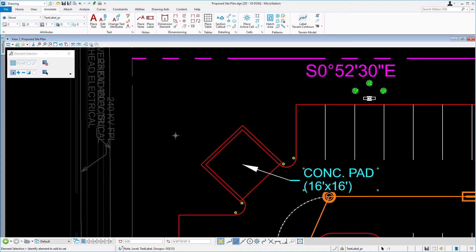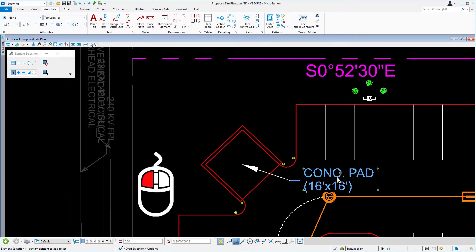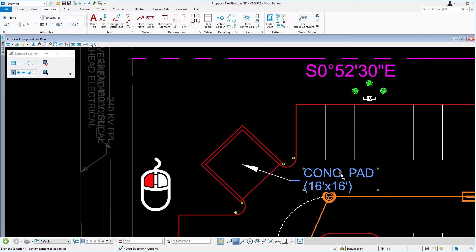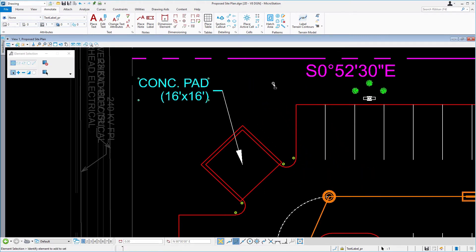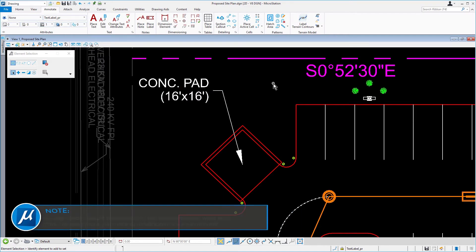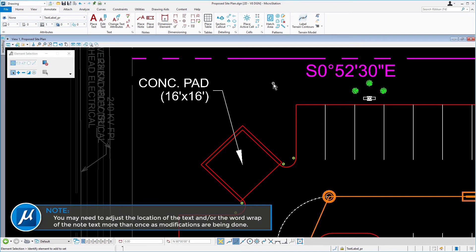Data point into the view to update the text in the design. With the element selection tool still active, left-click and hold on the text and drag it up and to the left. Place it into an open area inside the property. Take note, you may need to adjust the location of the text and or word wrap of the note text more than once as modifications are being done.